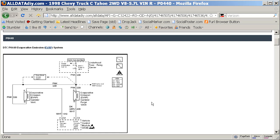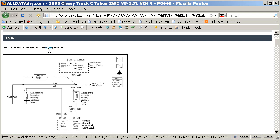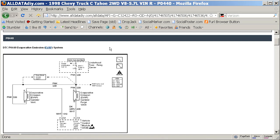And just to review what the EVAP system is, in 1996 when they developed the OBD2 system, the federal government wanted to stop fuel vapors from escaping into the atmosphere and that required that the car manufacturers seal the fuel systems including the gas tank and cap.